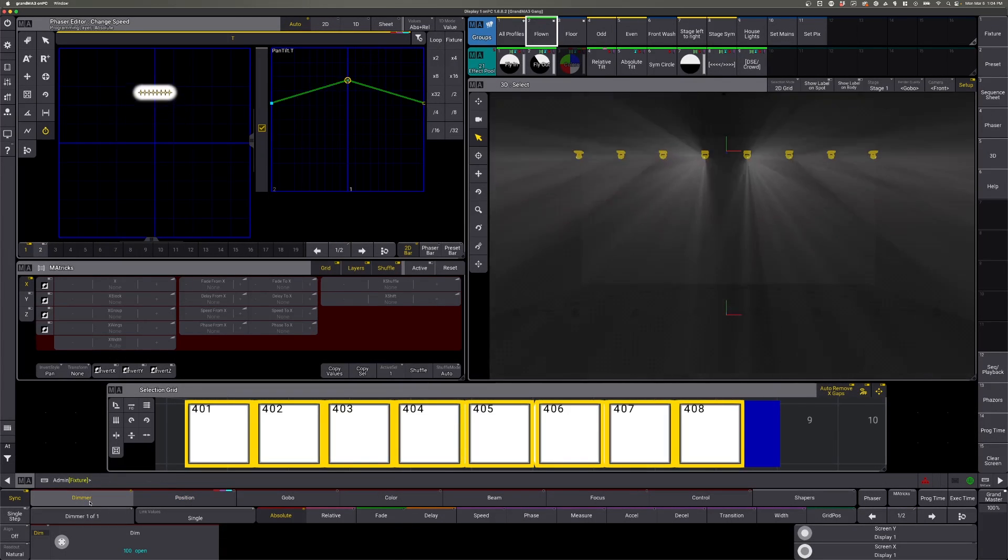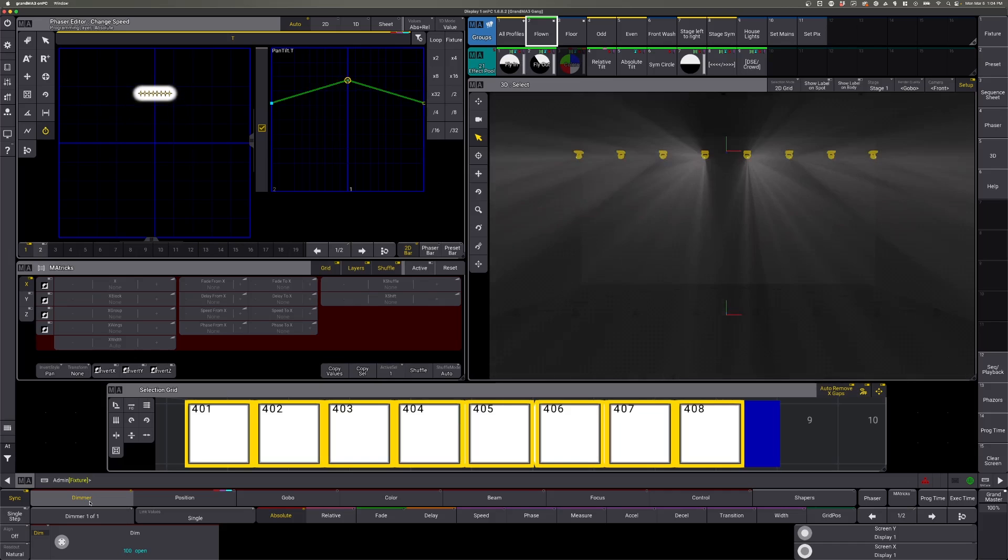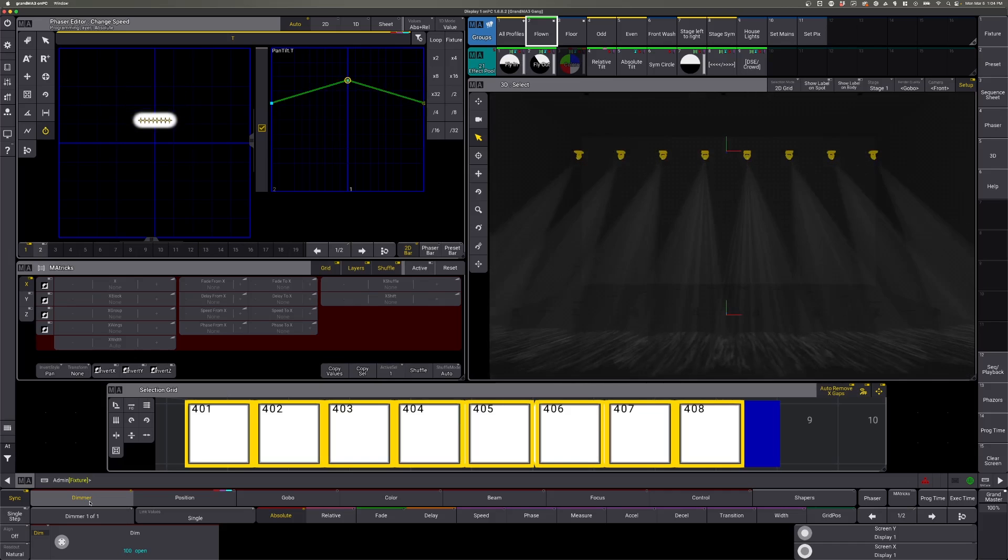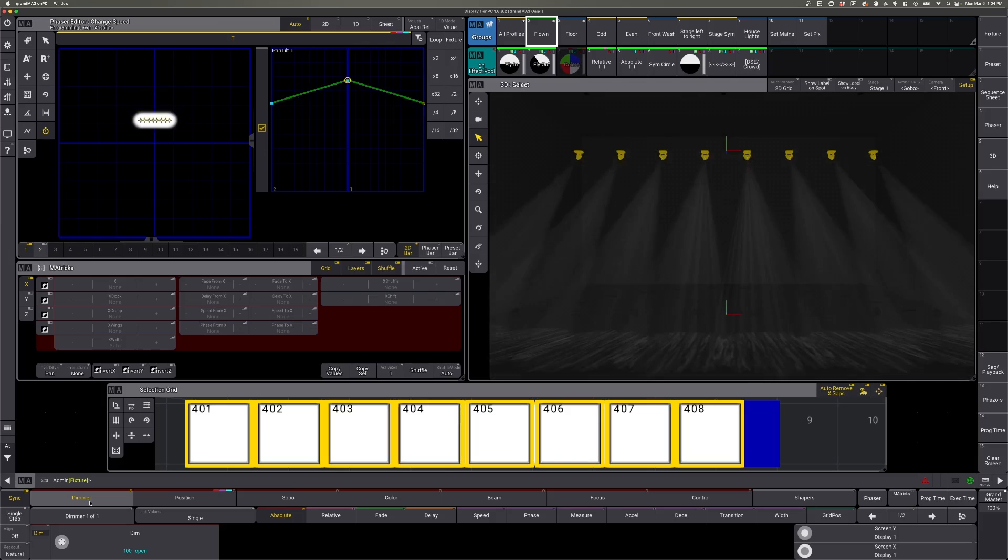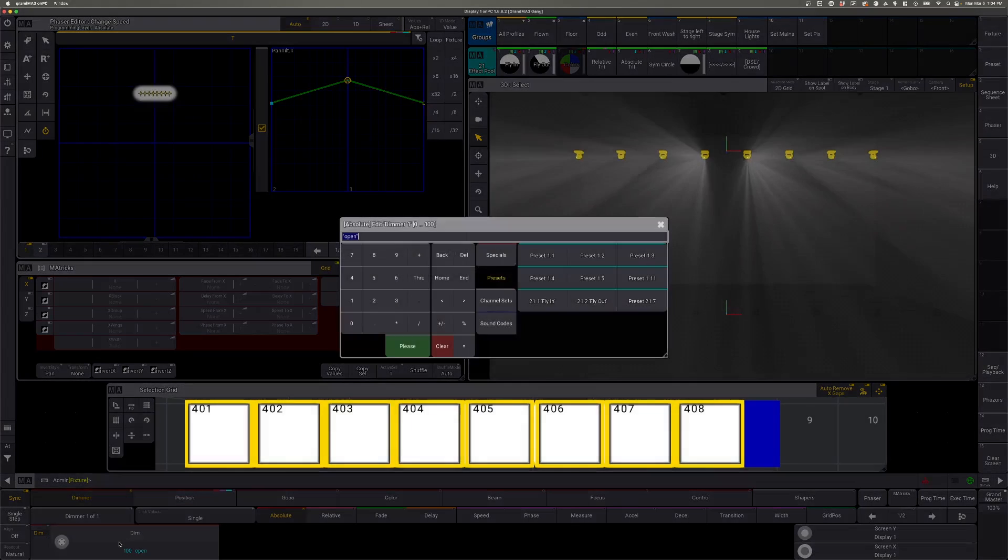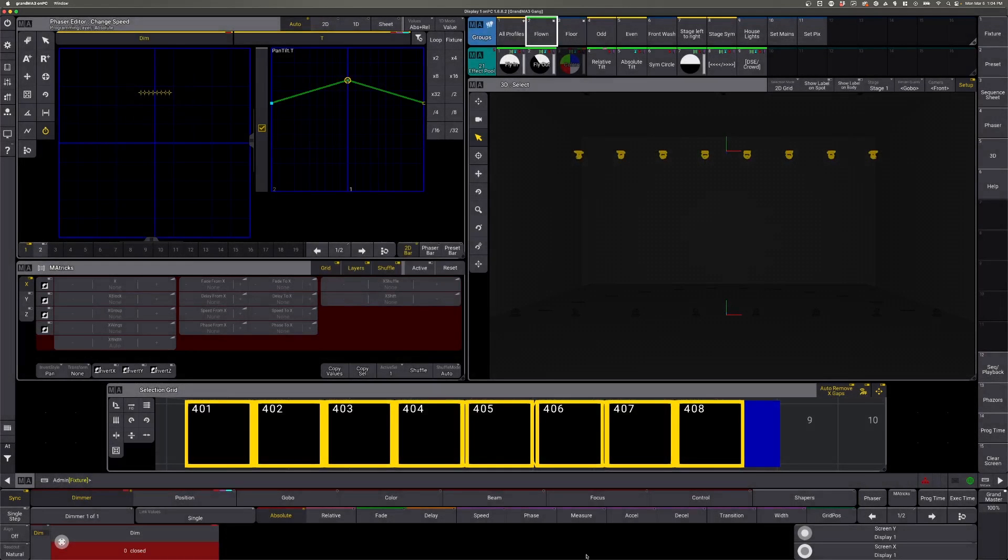We'll come back to our position in just a second to adjust width values, but we'll go ahead and set up dimmer real quick. So step one is going to be dimmer at zero.